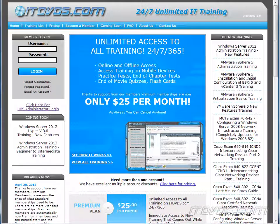This is just a sample of the training available at ITDVDs.com. To see complete training, please go to ITDVDs.com. Let's begin the sample.